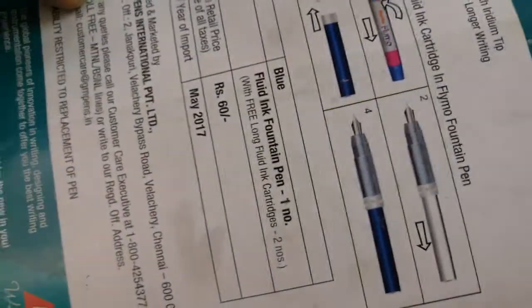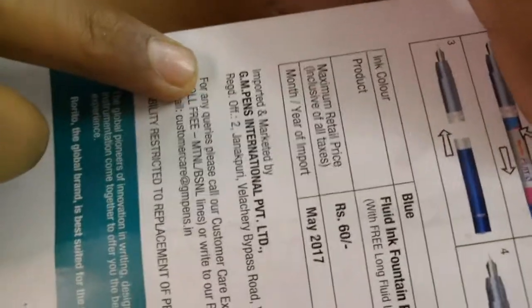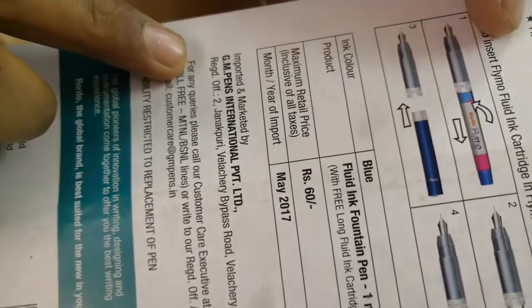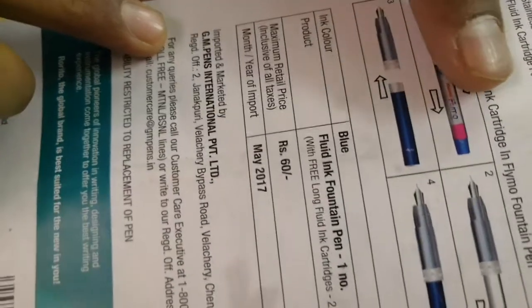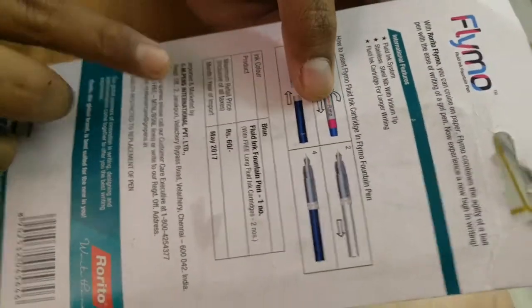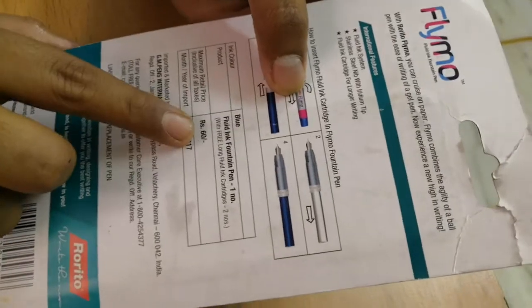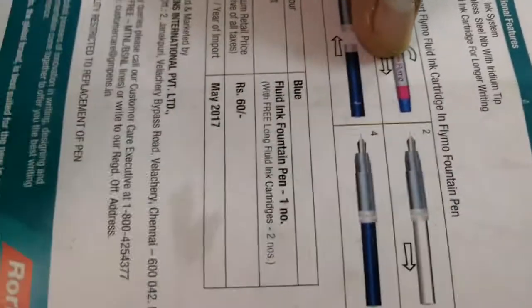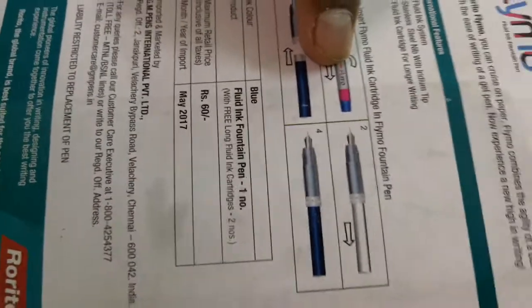Fluid ink system, stainless steel nib with iridium tip, fluid ink cartridge for longer writing, how to insert Flymo refill. This set cost you 60 rupees. It is okay, so this is all from the package. Now moving on to the pen.